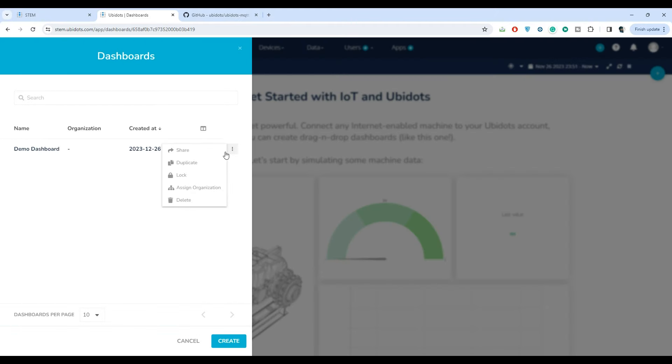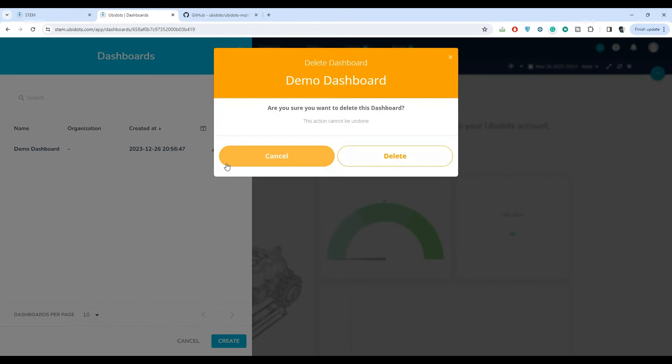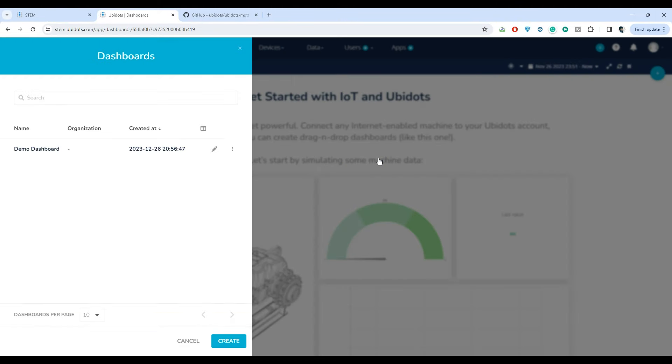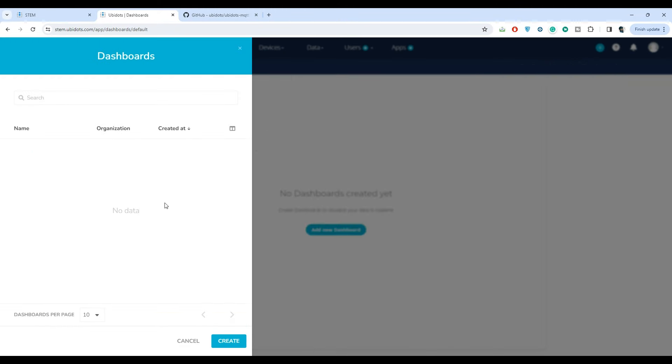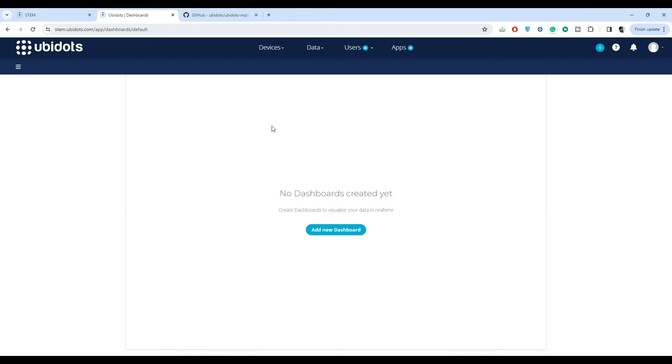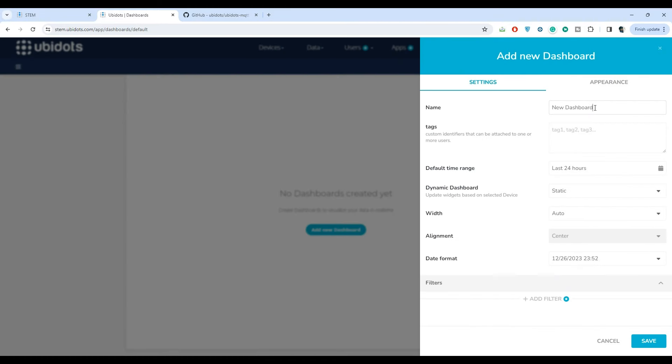To create our own dashboard, first we need to delete the demo dashboard. Then let's proceed to create a dashboard.